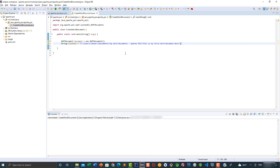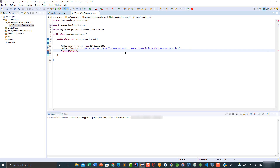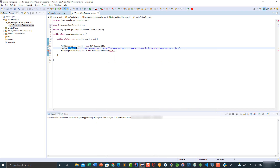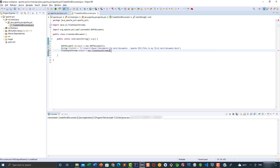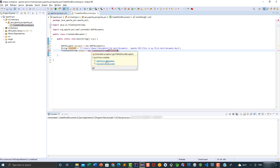Now we're going to declare our output variable, which is of the FileOutputStream type. So we're going to say FileOutputStream output, and this is going to be equal to new FileOutputStream. This is going to take as a parameter the filePath variable, which contains the directory where we're going to store our Word document along with its name. We need to decide whether to handle this exception using try-catch or throw it at the method level — for this video we're just going to throw the exception.